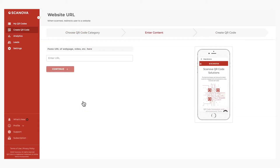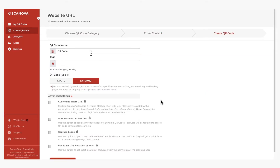Here, you can add the website URL that you want to link to the QR code. Next, click on Continue. Now you need to name your QR code. This will be a dynamic QR code that makes it trackable and editable. Note that a subscription is required to keep a dynamic QR code active after the free trial.